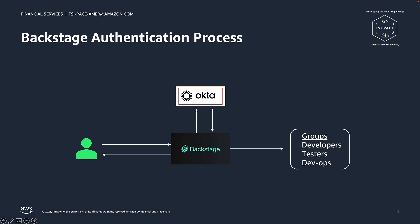Backstage supports many identity providers, and it can easily configure to connect and sync with your organization-preferred IDP. We used Okta, but the process is similar to other IDPs. After configuring Backstage with an IDP, Backstage synchronized the current users and groups so that there is a representation of the users and their associated groups in Backstage database. The developer can then use Backstage UI to log in using his IDP credentials. On success, the developer will be navigated to the Backstage homepage.